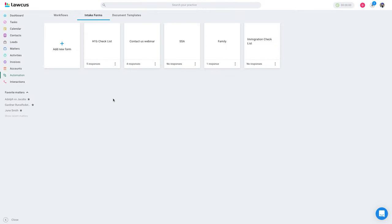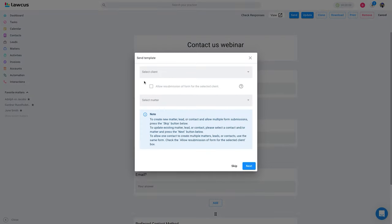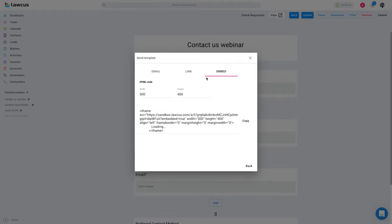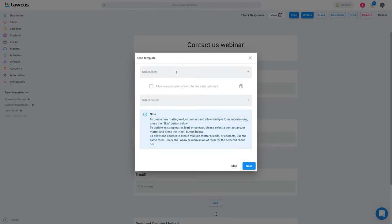Now I'll show you how to embed an intake form on your website. Click on the intake form, click send, but don't select the client or matter fields. If you are adding a simple contact us form and on submission you want to create a lead, matter, or contact in your system, skip that part. Click on embed, copy the code, and give it to your web developer — or if you know coding yourself, paste it into your website. Make sure you do not select those two fields.